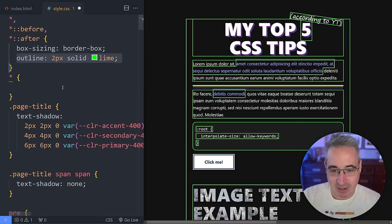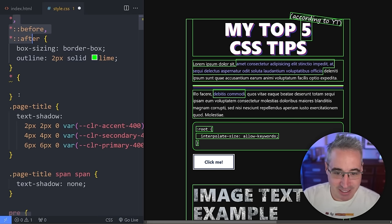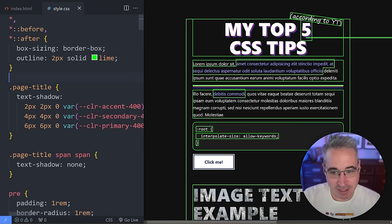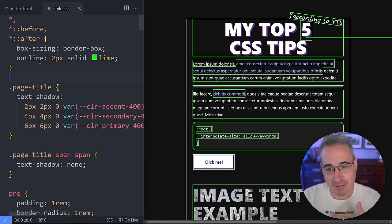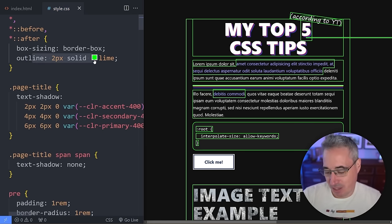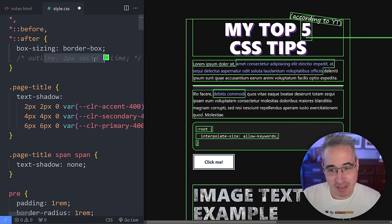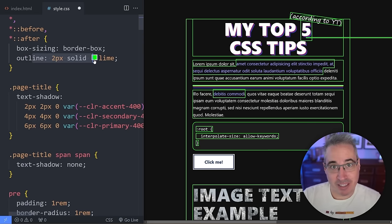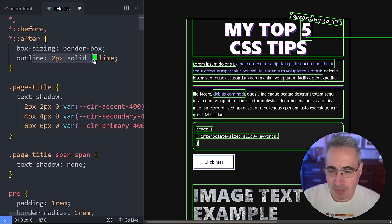One thing I didn't share in that short is I'm doing it with my before and after, because if you have it on a pseudo element, it's not going to highlight it. I purposely did it on a pseudo element right now. You already have this selector probably for your box sizing, so you can just comment it on, comment it off to be able to do it.